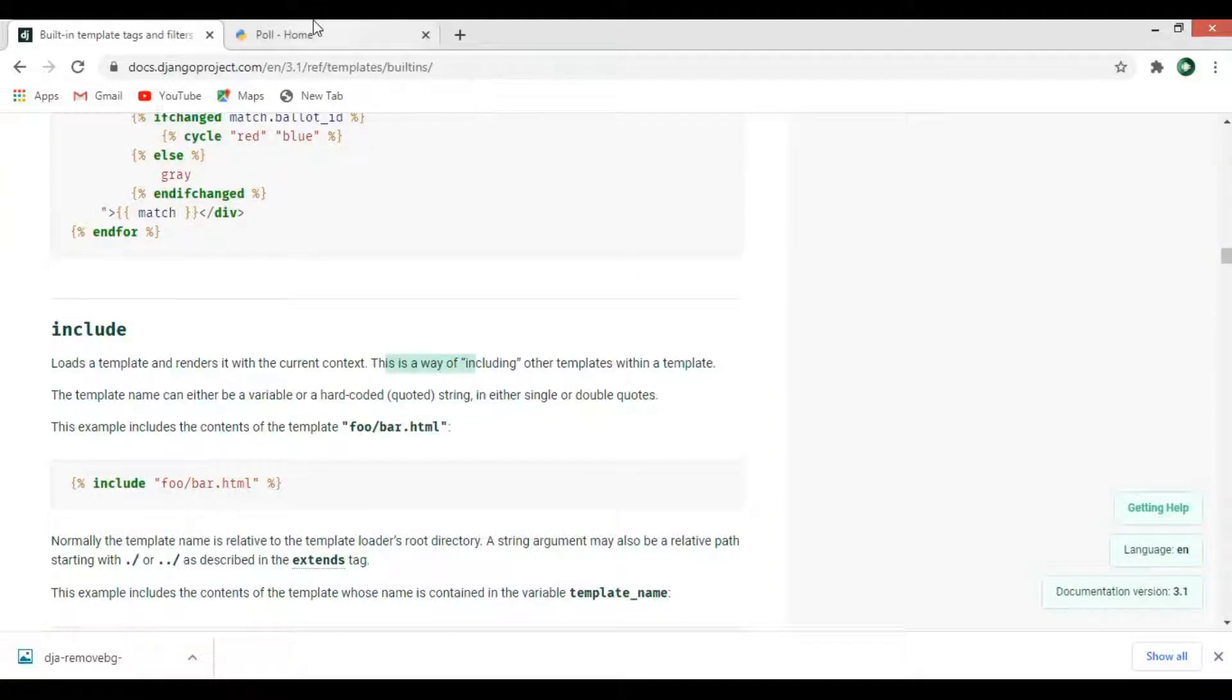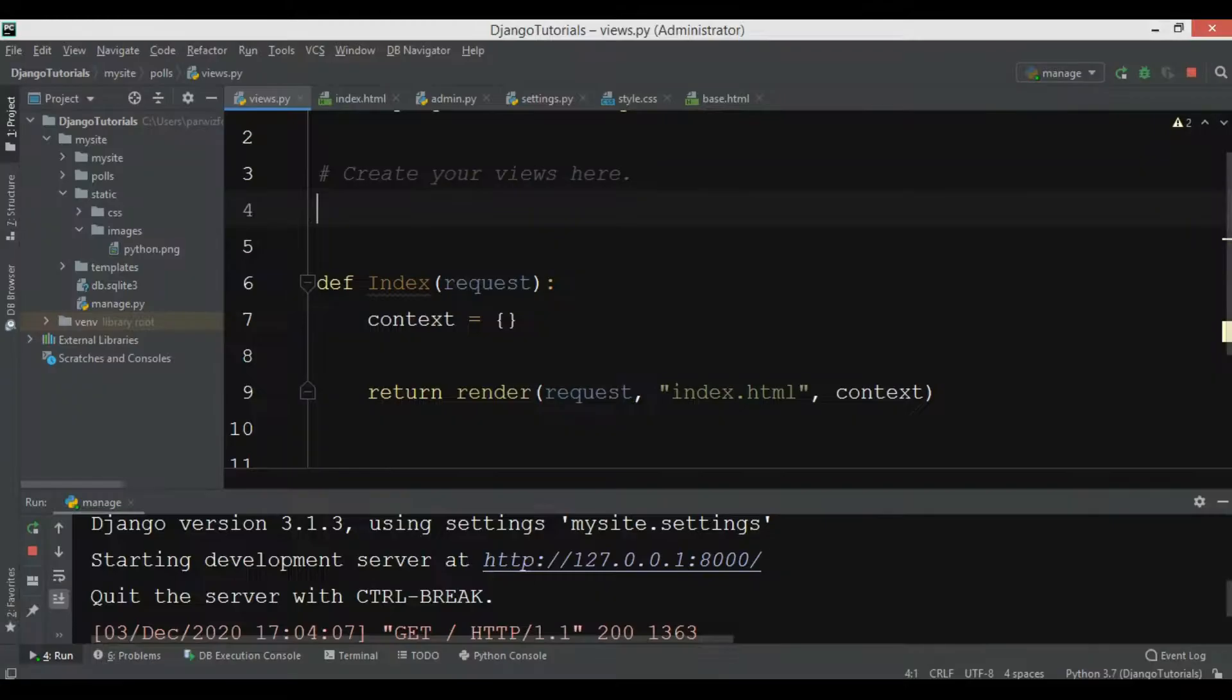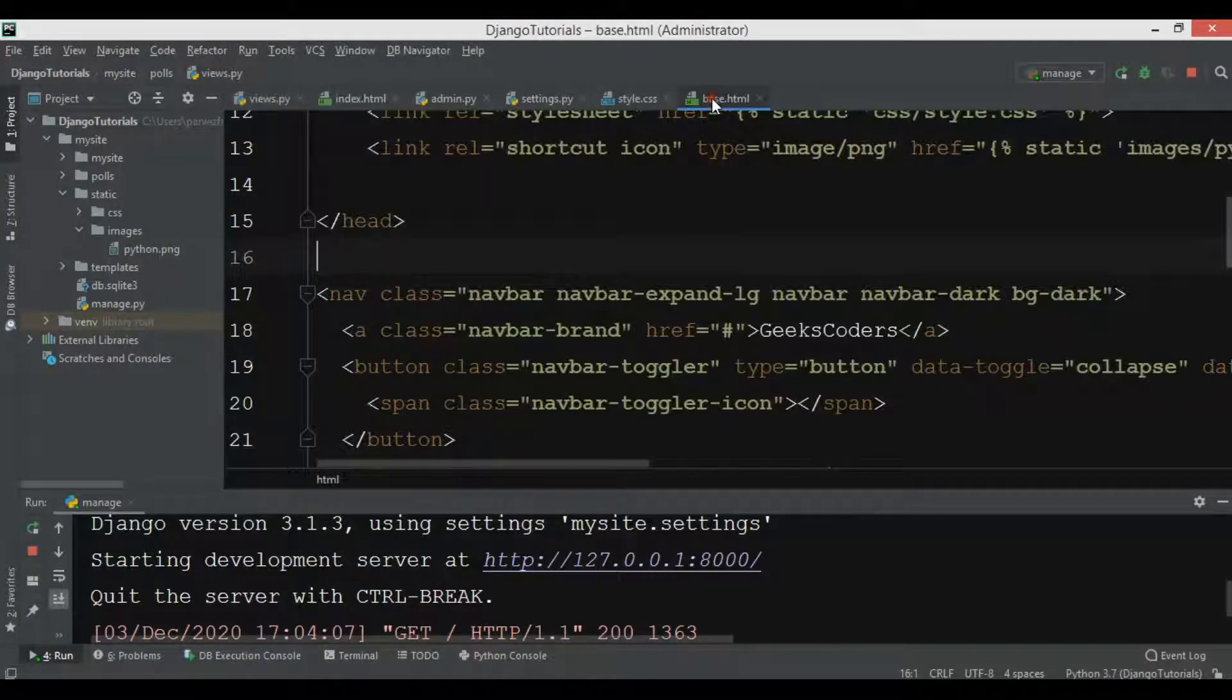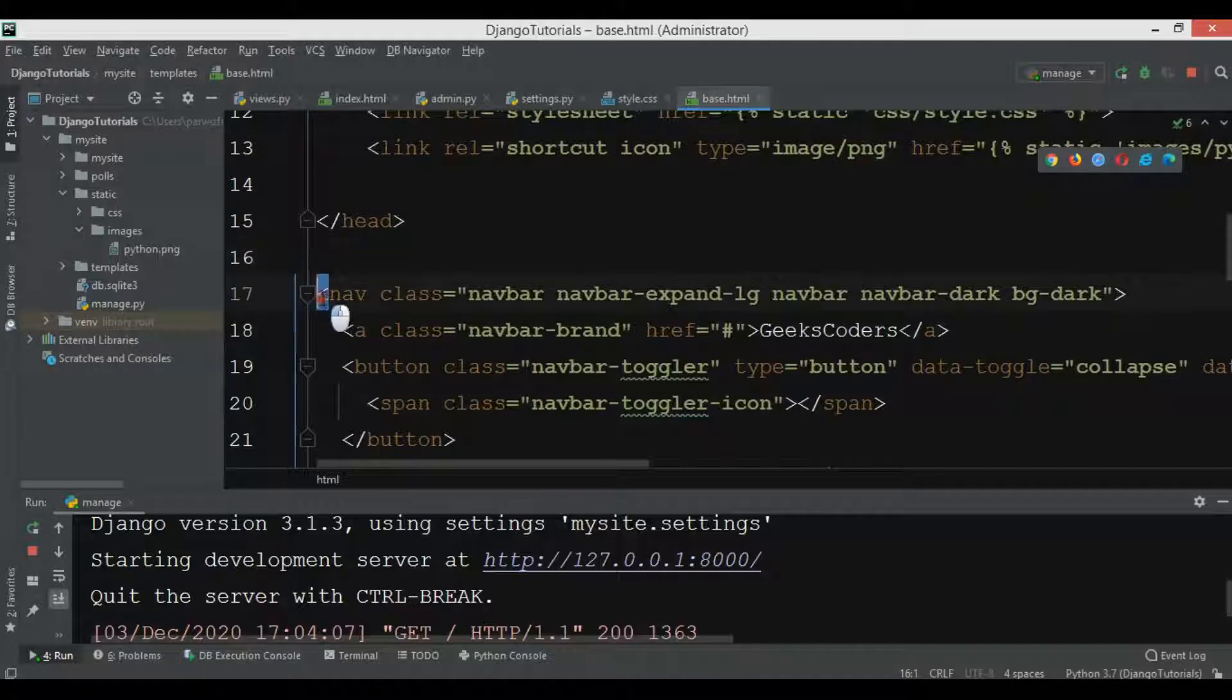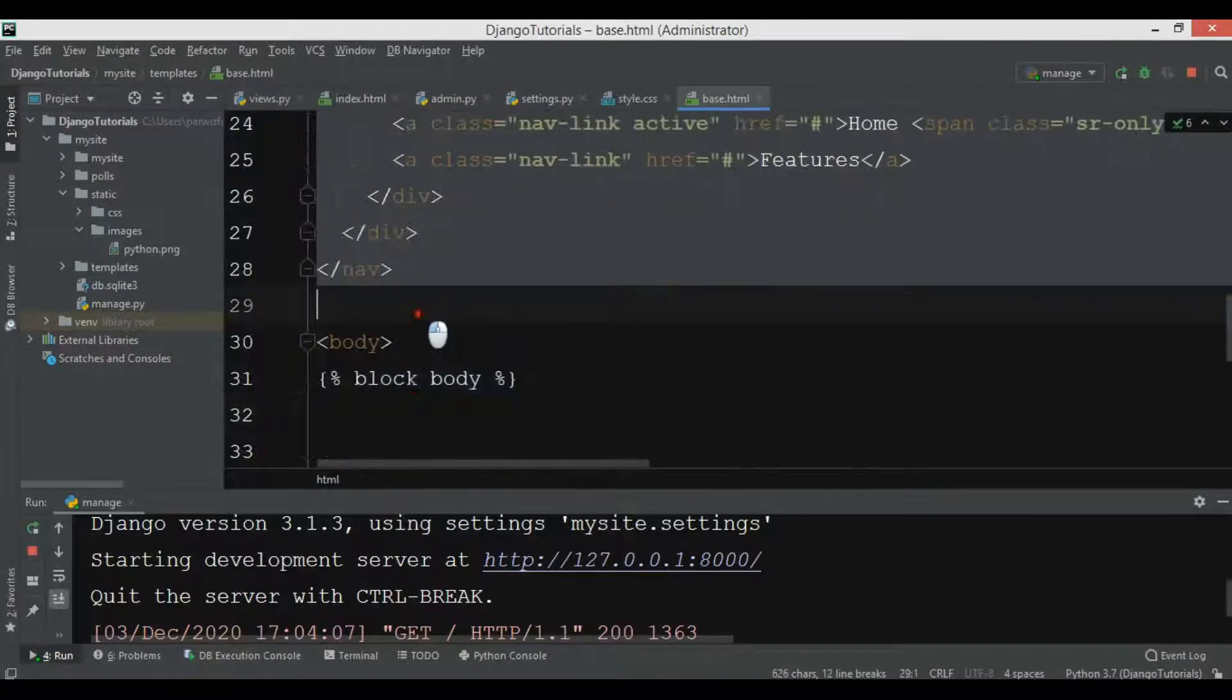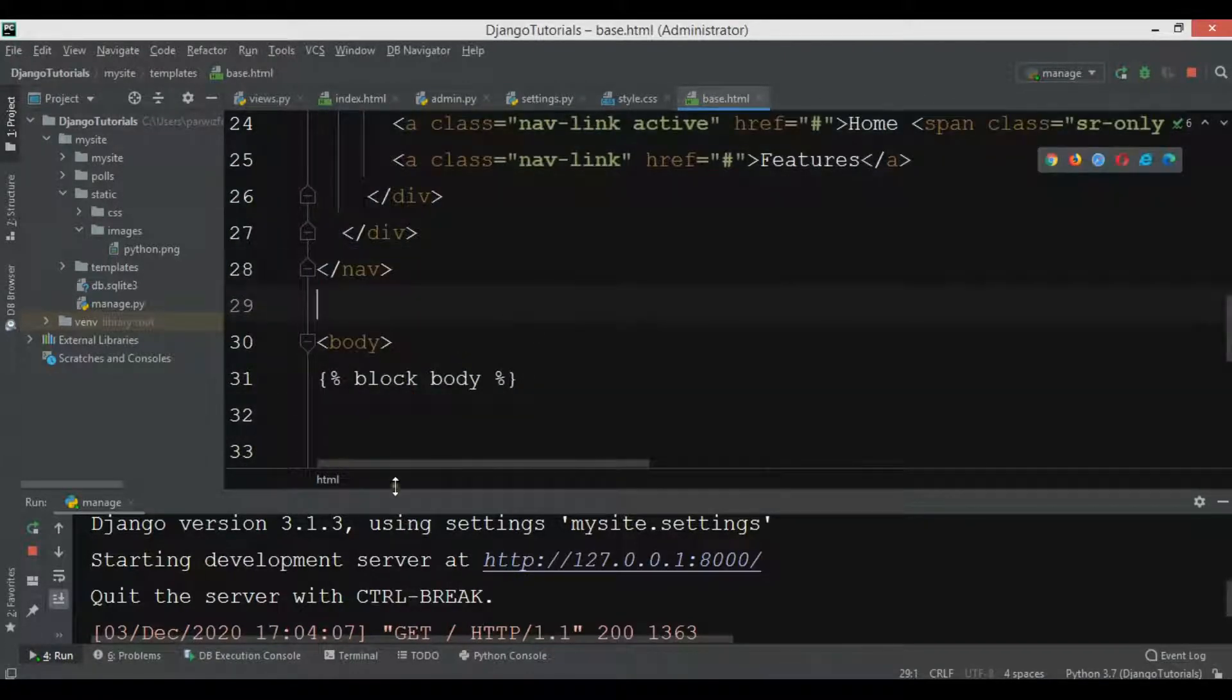For example, if you see in the section we have a navbar in here. Right now I have added the navbar in my base.html. You can see that this is the navbar I have added.